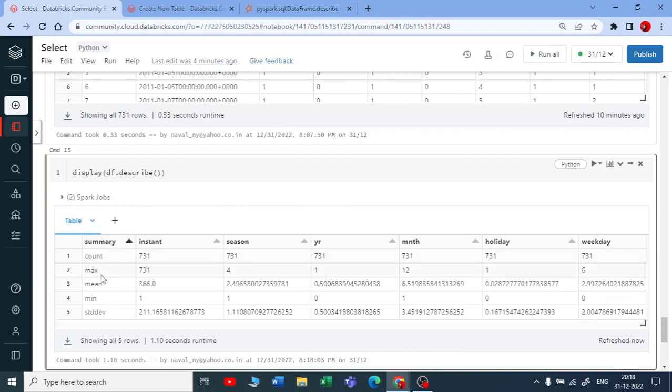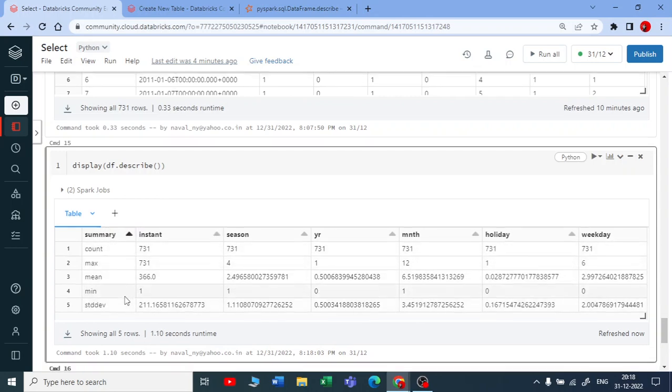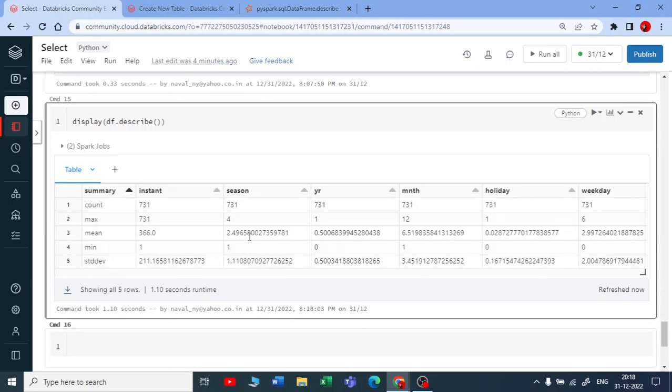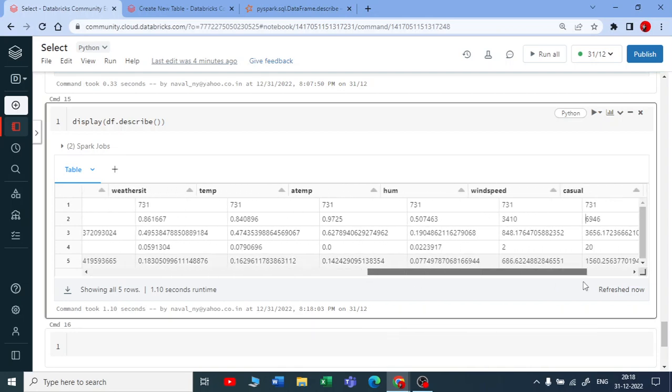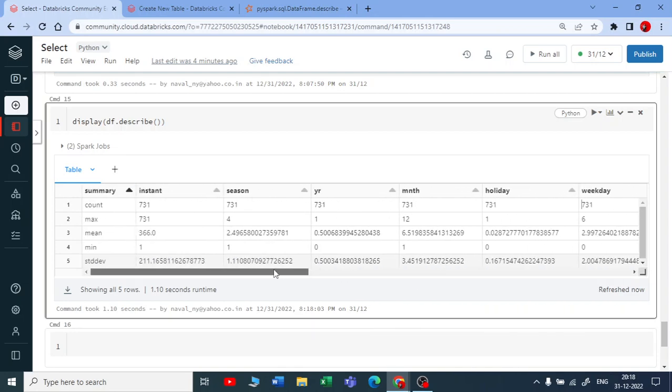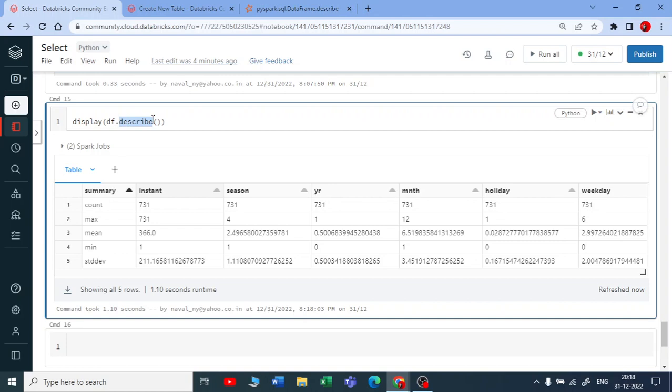What is the minimum, count, minimum value, maximum value, mean, standard deviation - for all the columns you can see this. You get instant statistics when you use the describe DataFrame function.